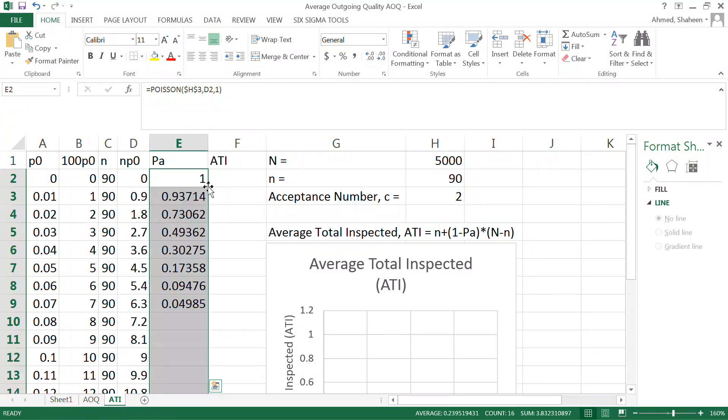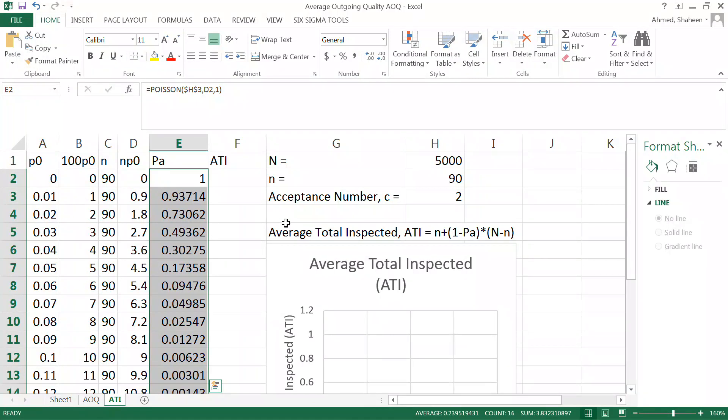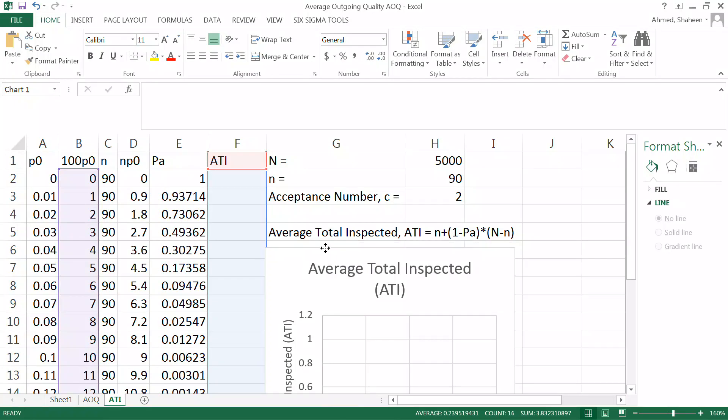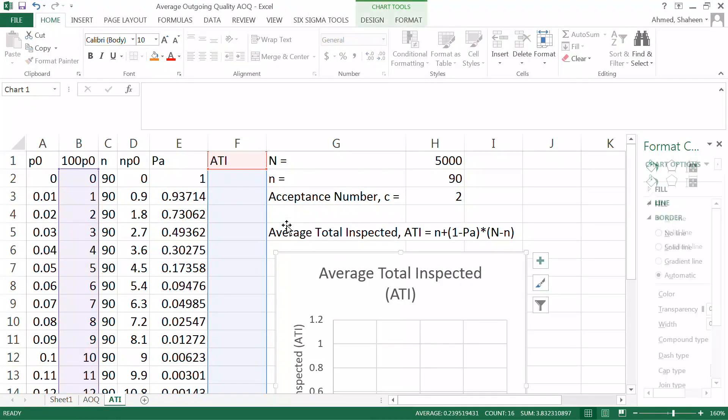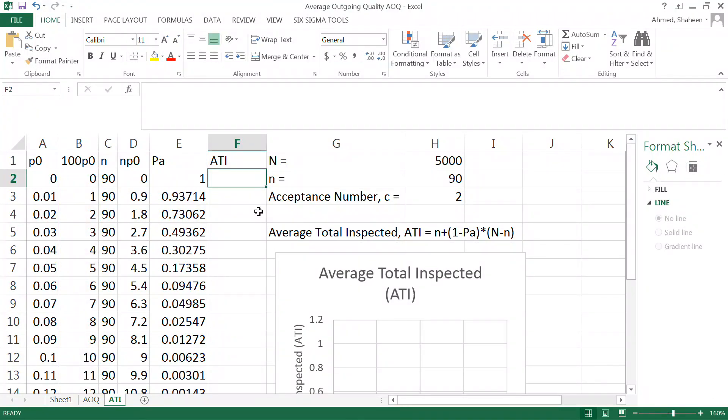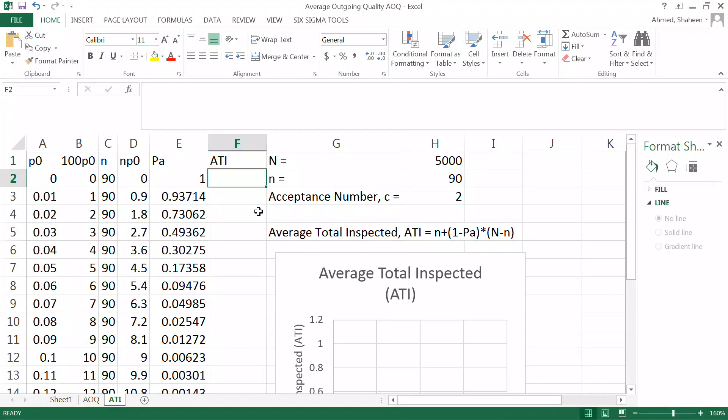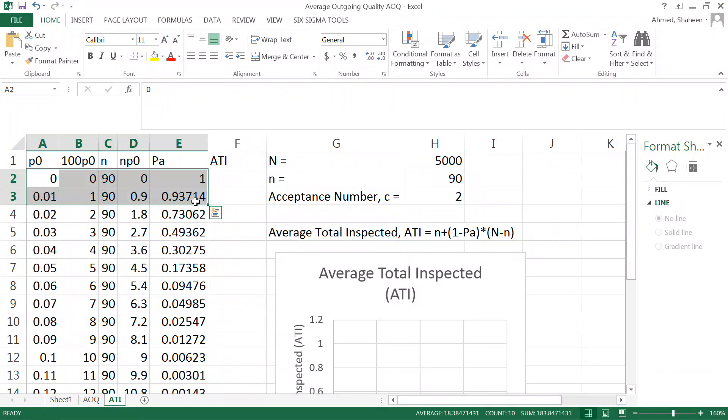Now the average total inspection. One of the assumptions made in this case is that if the lot by chance gets rejected, then 100% of that rejected item gets inspected. The idea behind that is if the lot gets rejected, then we think that it is rejected because it had too many defective products. Maybe rather than two, maybe we have got five defective in the lot which is unexpected for this particular type of product.